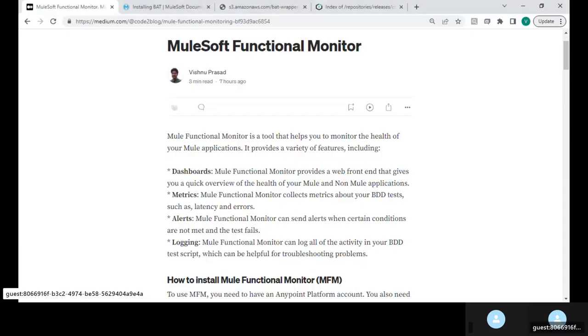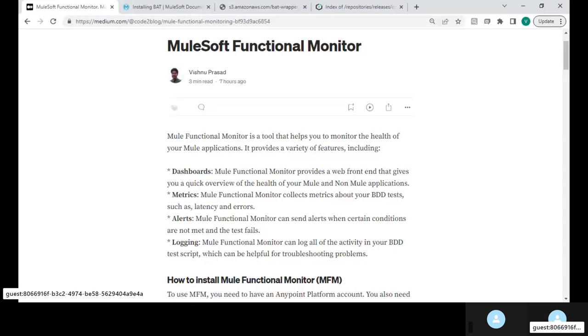Hello everyone. Today I'll talk about MuleSoft Functional Monitor.